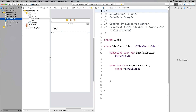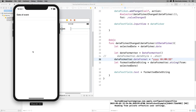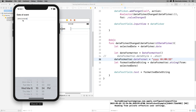Hey everybody, welcome to another video from Electronic Armory. In this video we're going to add a UI date picker to a text field. This will allow the user to enter a date easily without having to enter it manually and potentially make a mistake. All they'll have to do is tap on the text field and the date picker will appear. We'll also talk about the date formatter, which creates a date string in whatever format you want from the actual larger date object — from just displaying the word Thursday or some localized version of that, to the year, month, day, and time. It's fully customizable.